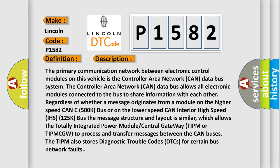The primary communication network between electronic control modules on this vehicle is the Controller Area Network CAN data bus system. The Controller Area Network CAN data bus allows all electronic modules connected to the bus to share information with each other regardless of whether a message originates from a module on the higher speed CAN C500K bus or on the lower speed CAN interior high speed IHS 125K bus. The message structure and layout is similar, which allows the Totally Integrated Power Module Central Gateway TIPM or TIPMCGW to process and transfer messages between the CAN buses. The TIPM also stores diagnostic trouble codes DTCs for certain bus network faults.